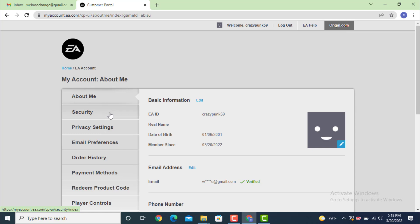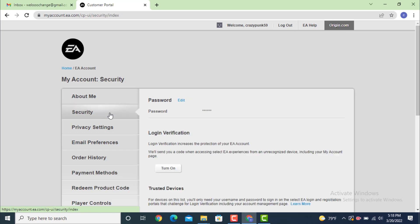In order to make changes to your personal information or your account, first you need to verify your email. As you can see, my email is already verified.